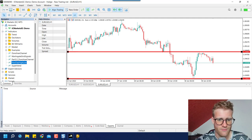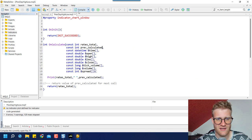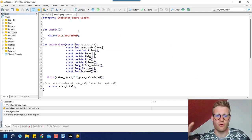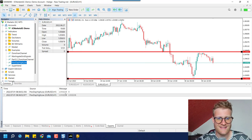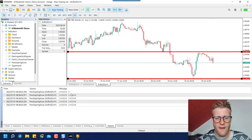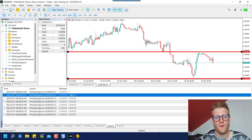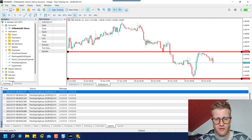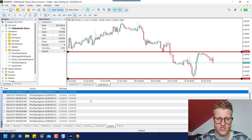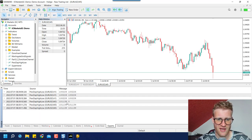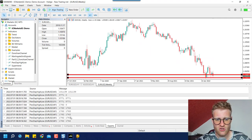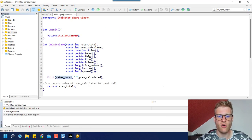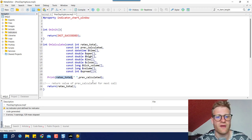If we now attach this indicator to any chart — go to your Navigator on the left side in MetaTrader 5, search for 'previous day high low'. If you do not find it, compile it in the MetaEditor using the compile button, which turns your code into an executable file. You can now attach it to the chart and see the print messages. The first value, 'rates_total', is simply the total number of bars in the current chart. If we change to an M5 chart, the total changes; on D1 or weekly it should be less.